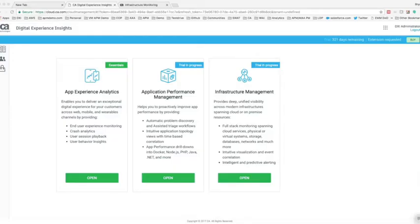In this demo use case, we will leverage Digital Experience Insights to identify the root cause of a bad user experience, whether it's at the end user experience layer, the application layer, or the infrastructure layer.